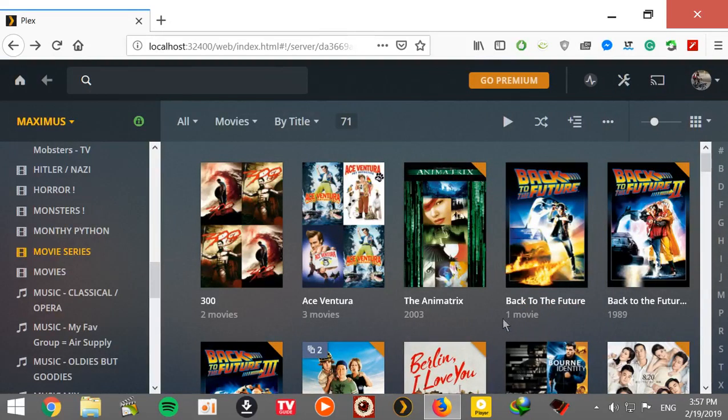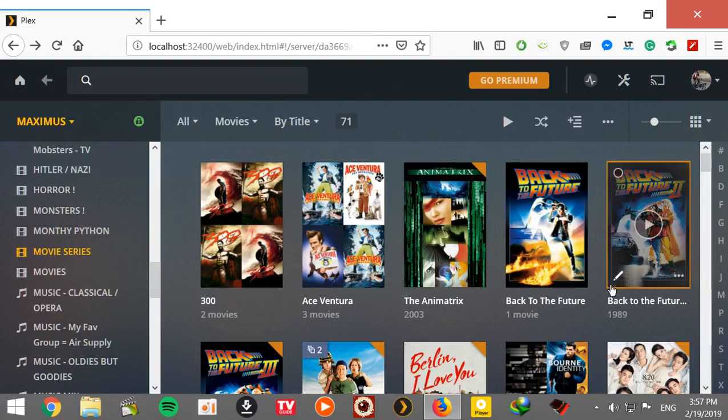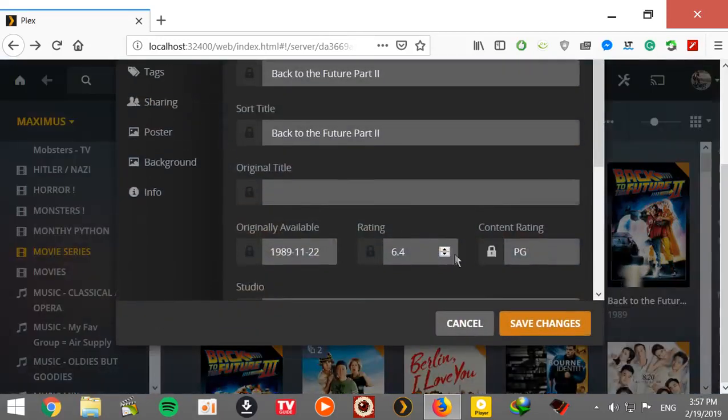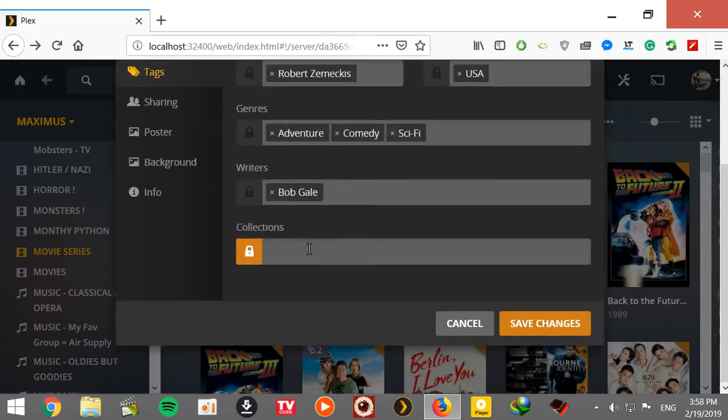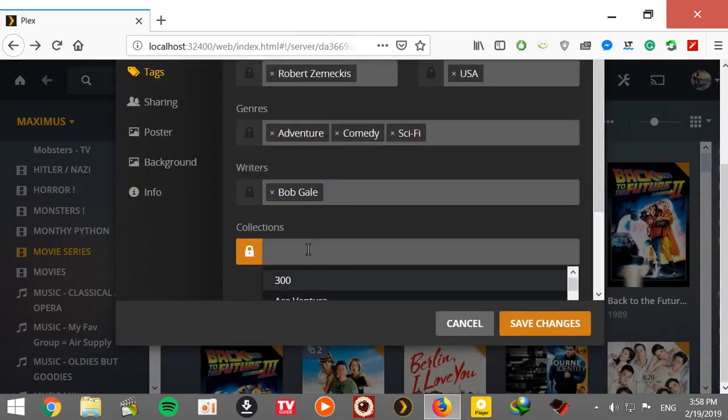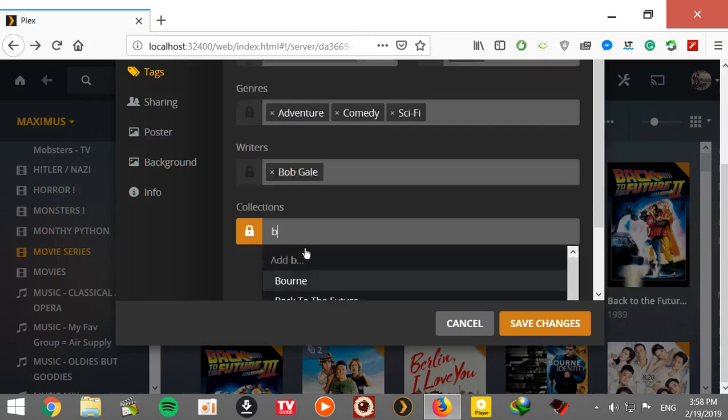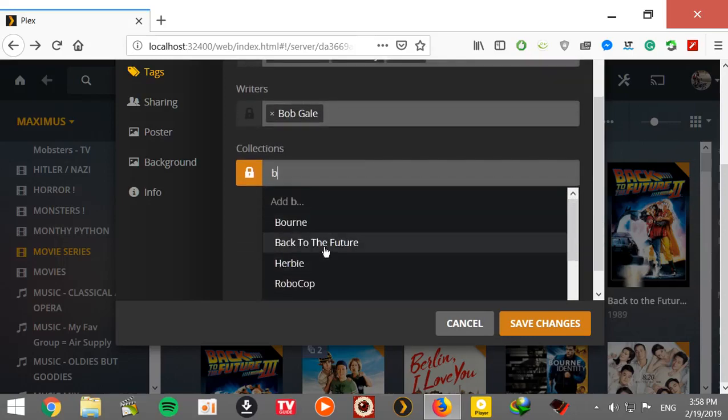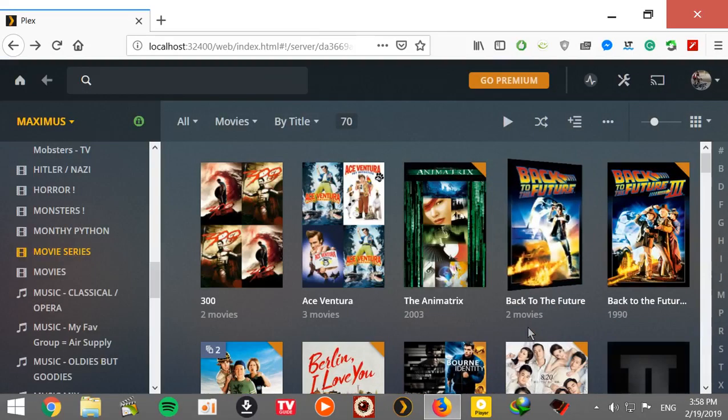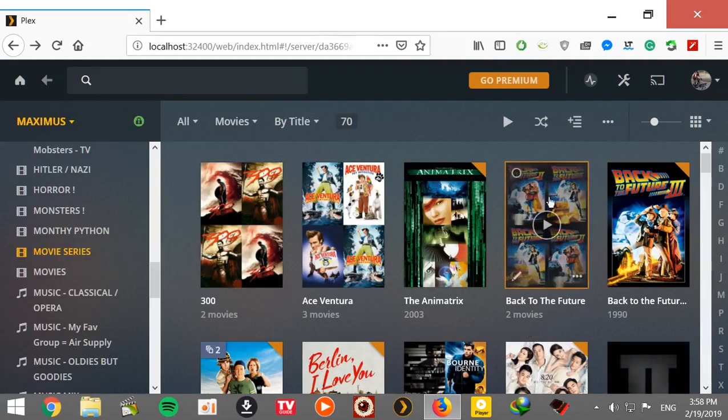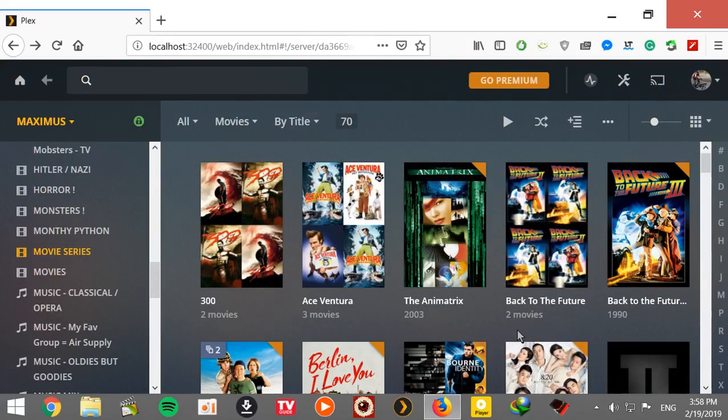And there you go. I have to do it to all three. Go to tags. Now because I already tagged one, I just have to type the first letter, which in this case would be B. There it is, Back to the Future, save it. And there you go, there's two movies but the four posters.